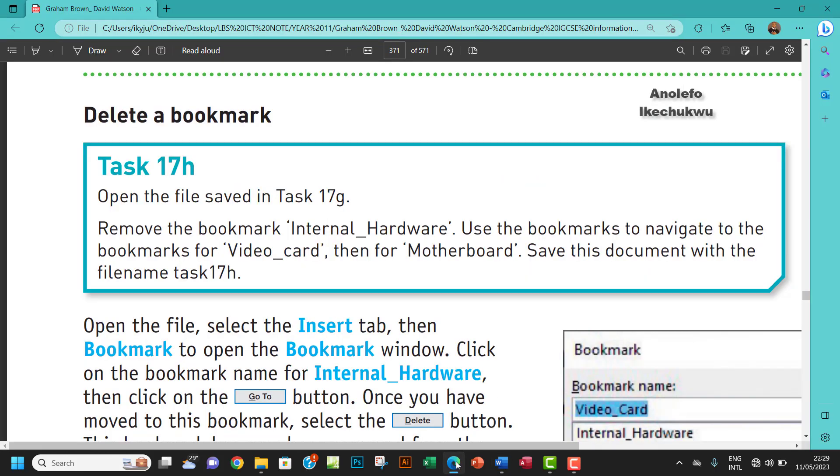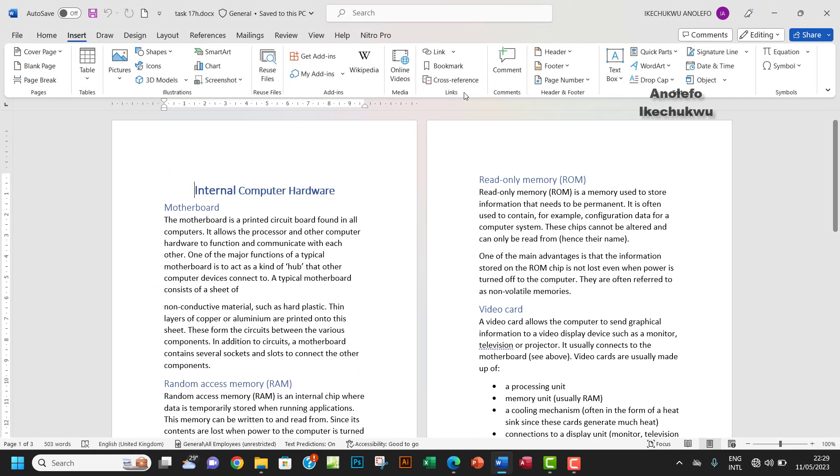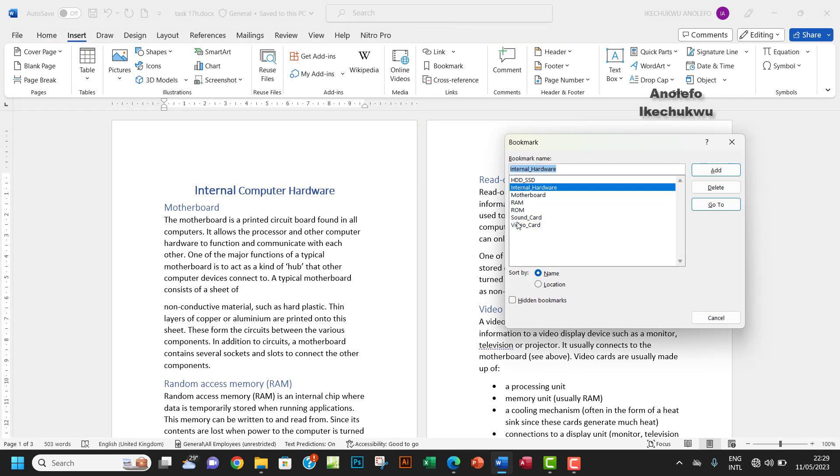Let me go to insert and then from bookmark I want to select. It's already selected here so I just want to delete it, get it off. That is it. You can close that.